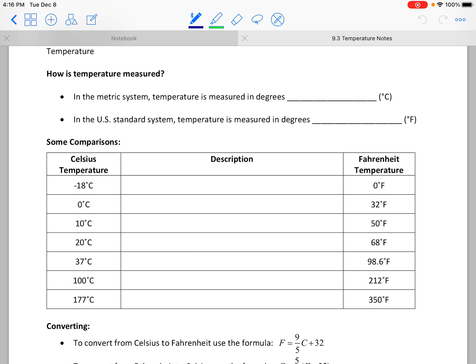Hello and welcome to a lesson on temperature where we're going to compare temperatures in degrees Celsius to degrees Fahrenheit. Fahrenheit is how we measure temperature in our standard system in the United States, while pretty much everywhere else temperature is measured in degrees Celsius. I'm going to give you a few situations to help wrap your brain around some of the comparisons.